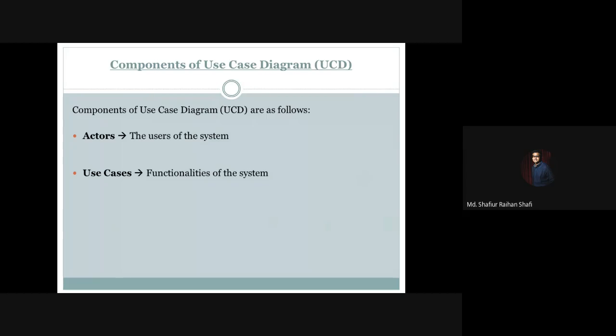The next component is use cases. Use cases represent the functionality, and more specifically the functional requirements, of the system.